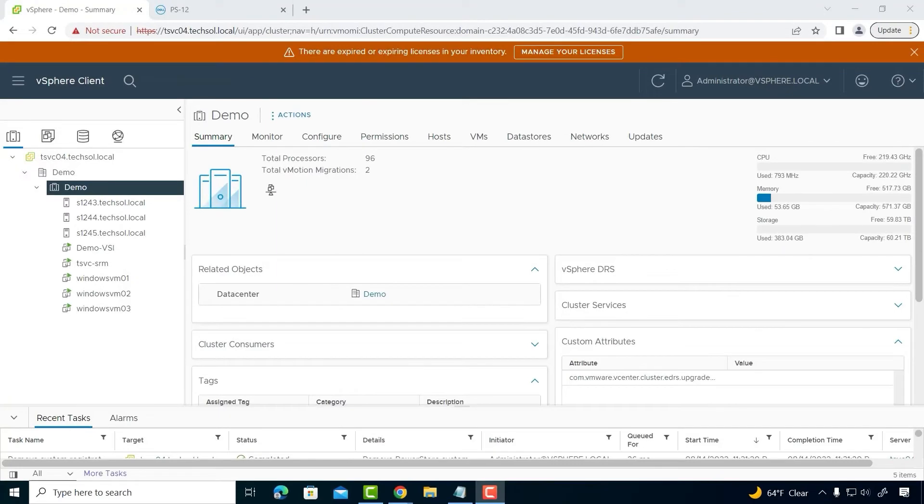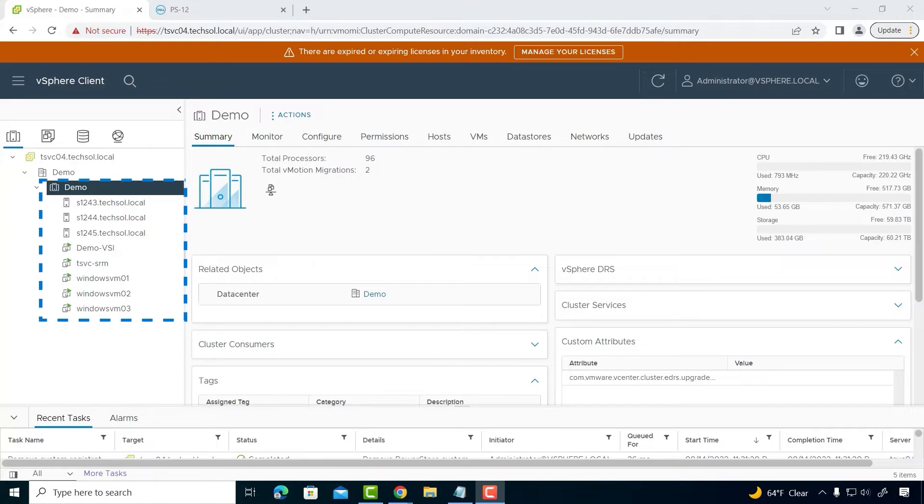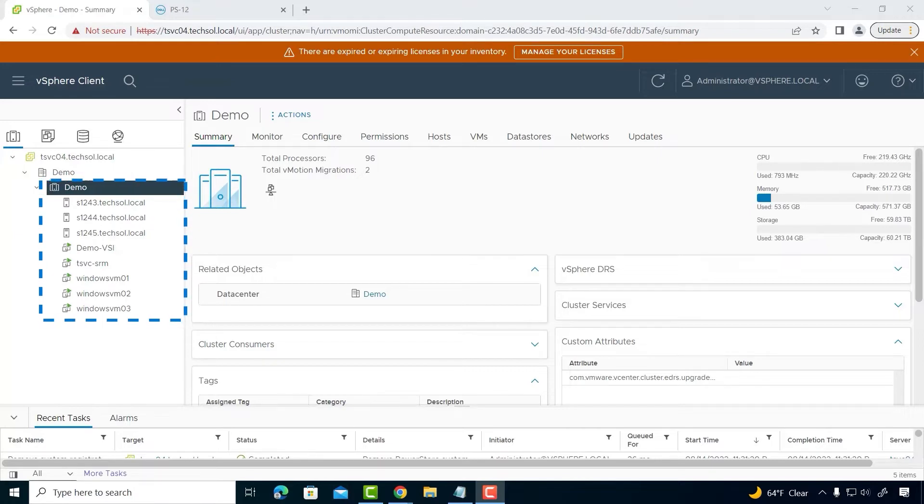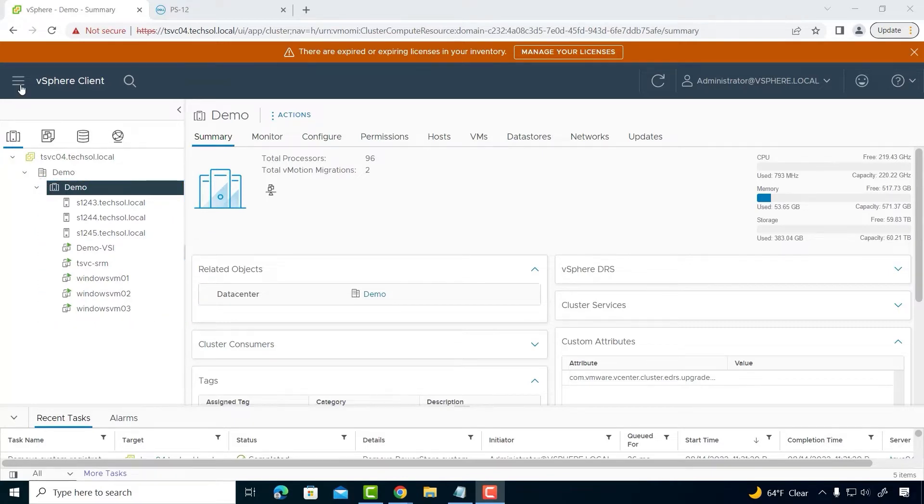Within my demo data center, I have a three-host cluster running multiple virtual machines. I've already completed the basic configuration steps from within the VSI dashboard, so let me quickly navigate there.